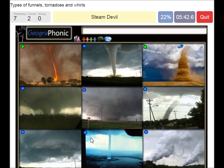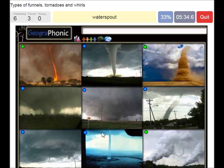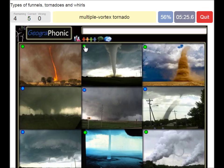Here we see a steam devil. This is a water spout. This is a tornado. And this is a multiple vortex tornado.